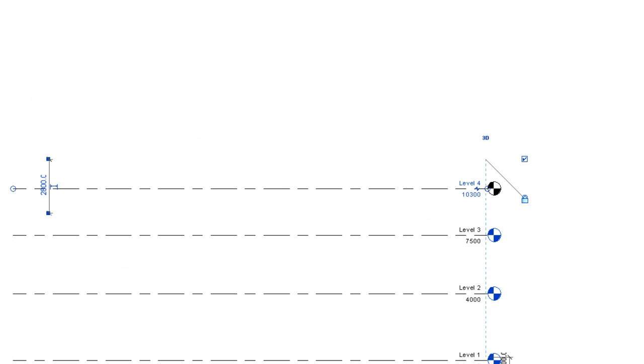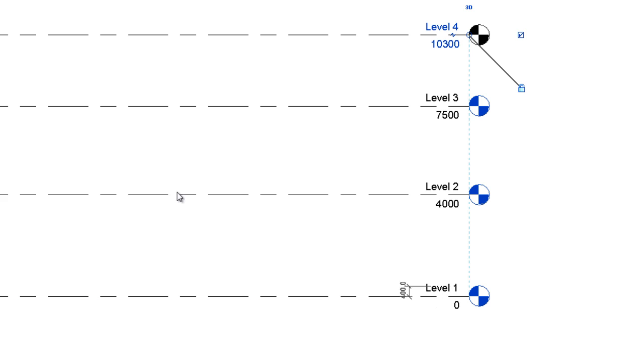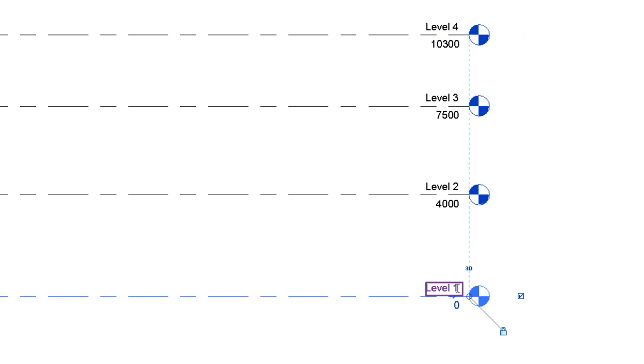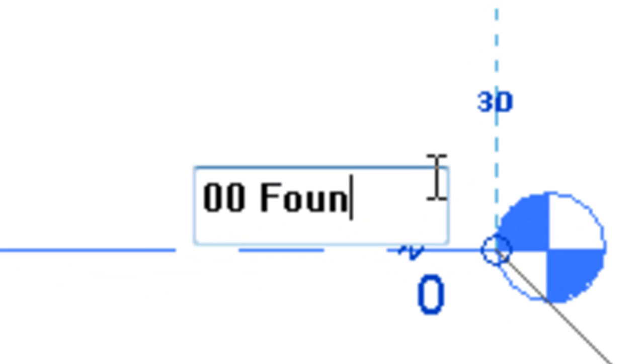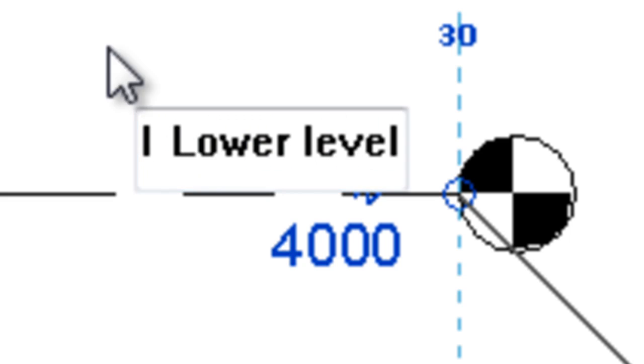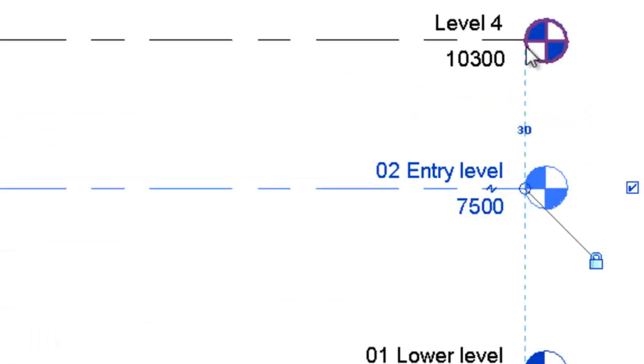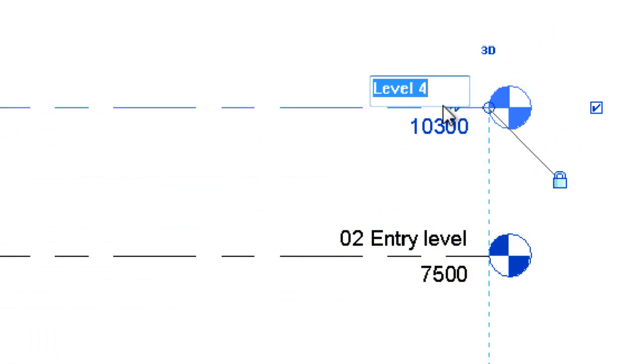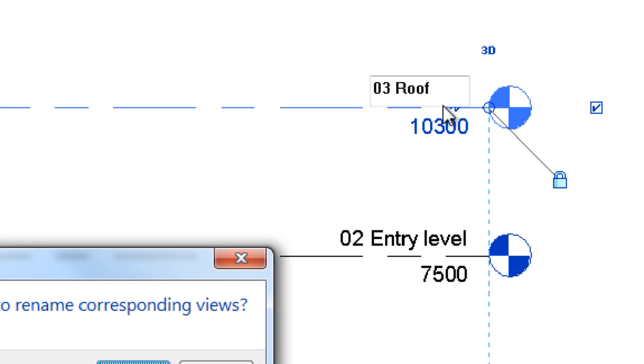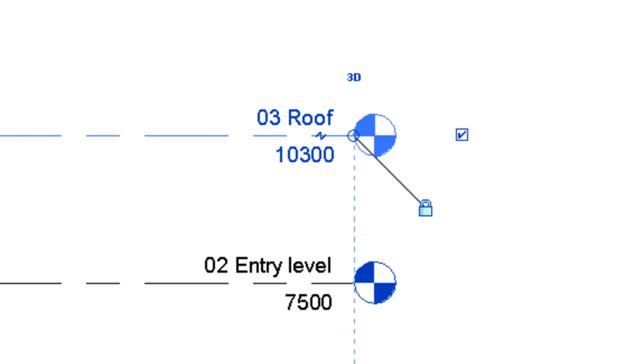Alright. Let's rename these levels. Level one, level two. Boring. Alright. So we go modify, click. Zero zero foundation. Yes. Zero one lower level. Zero two entry level. A capital. And zero zero roof. Alright. So that's our naming done.